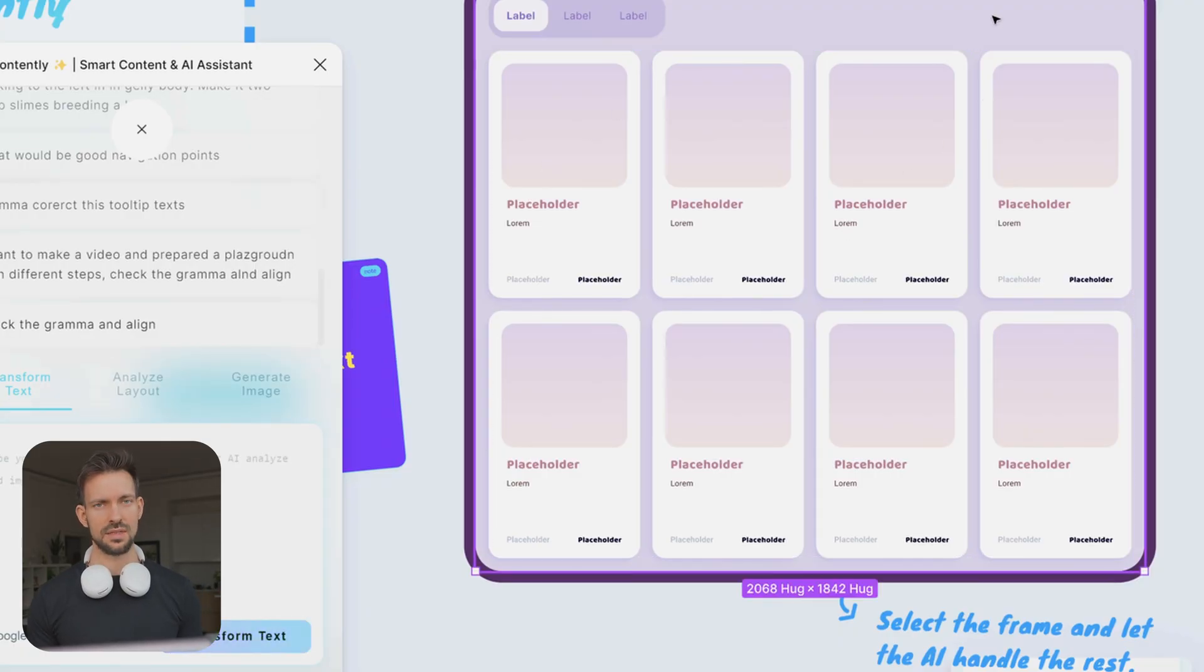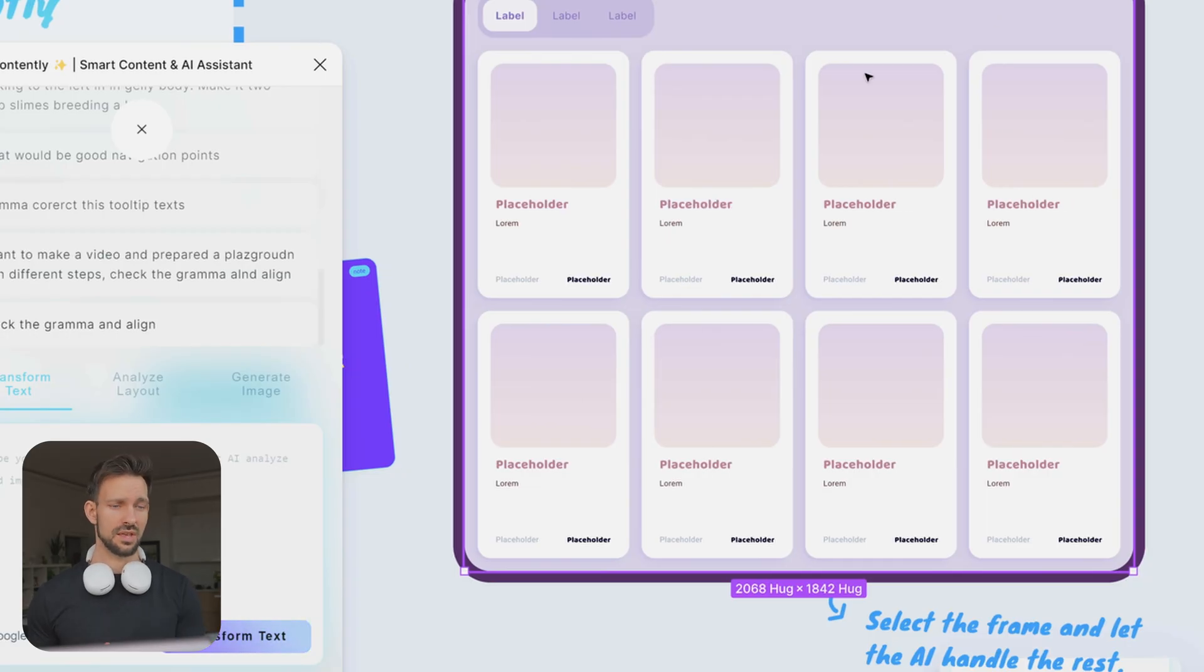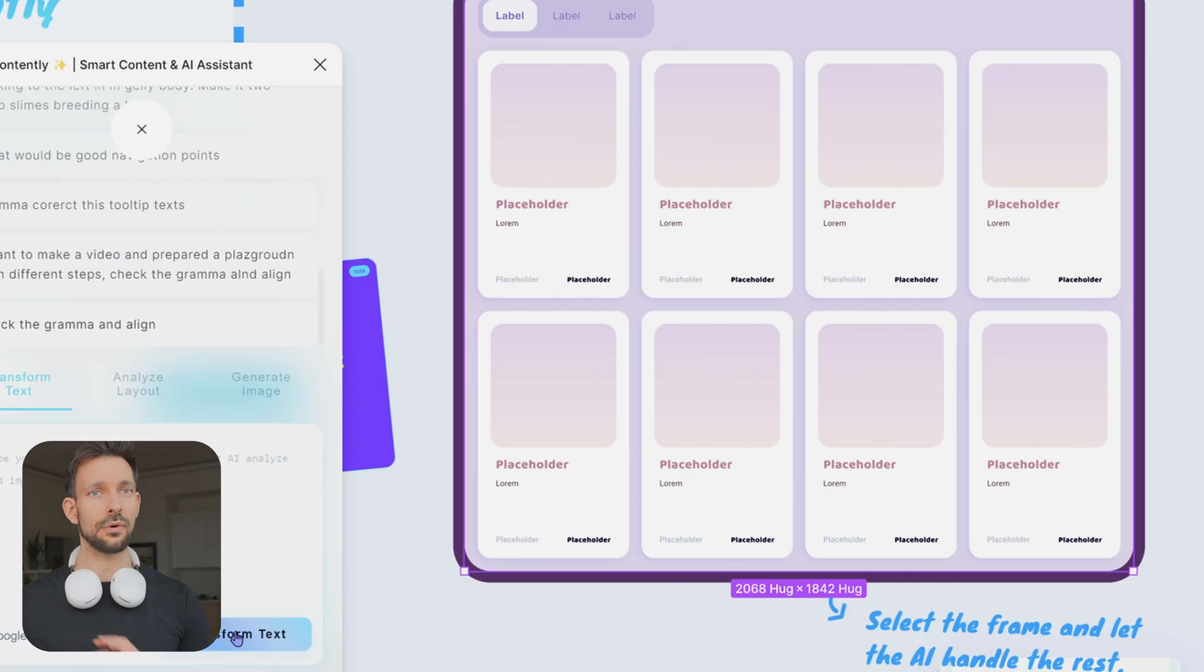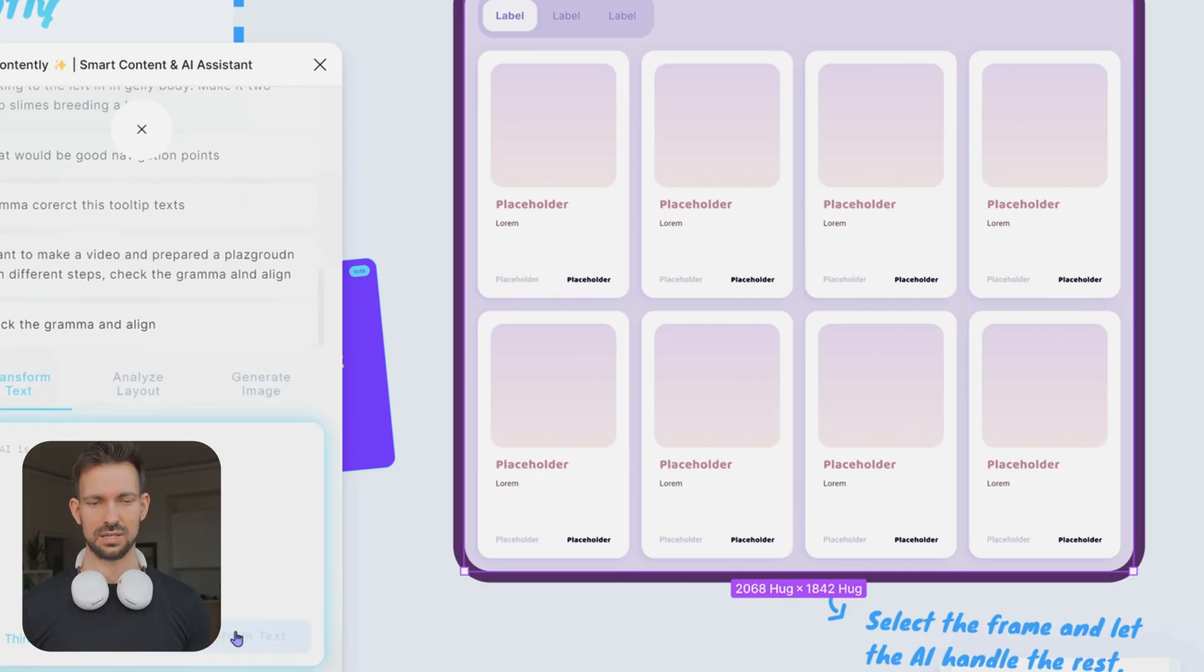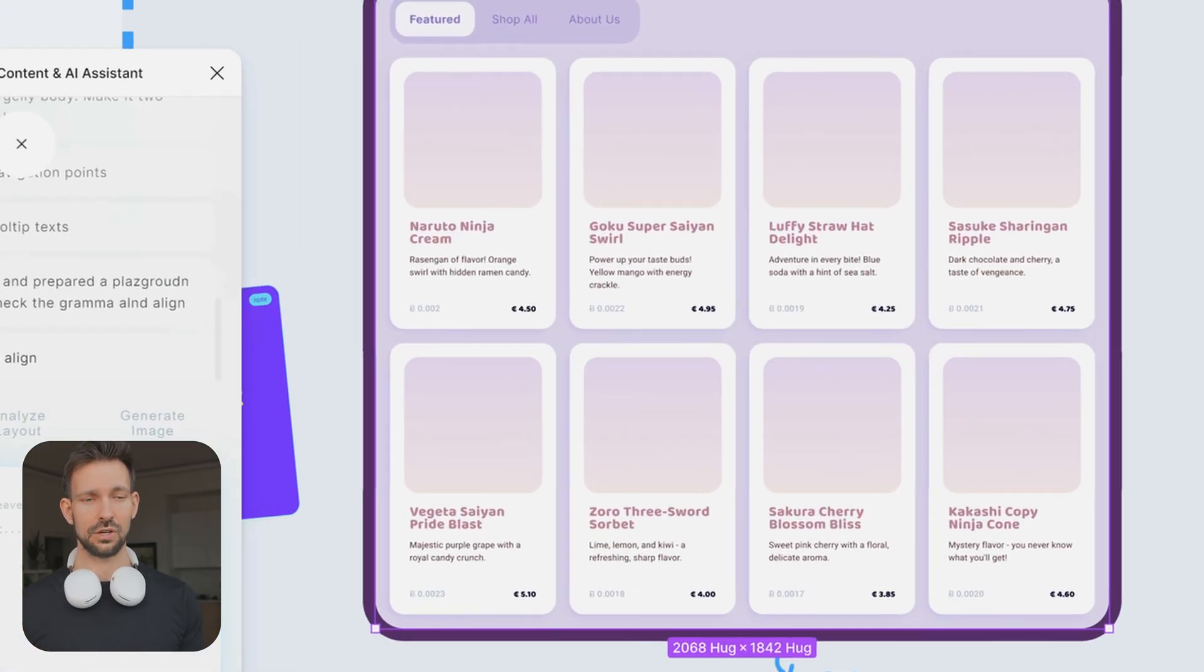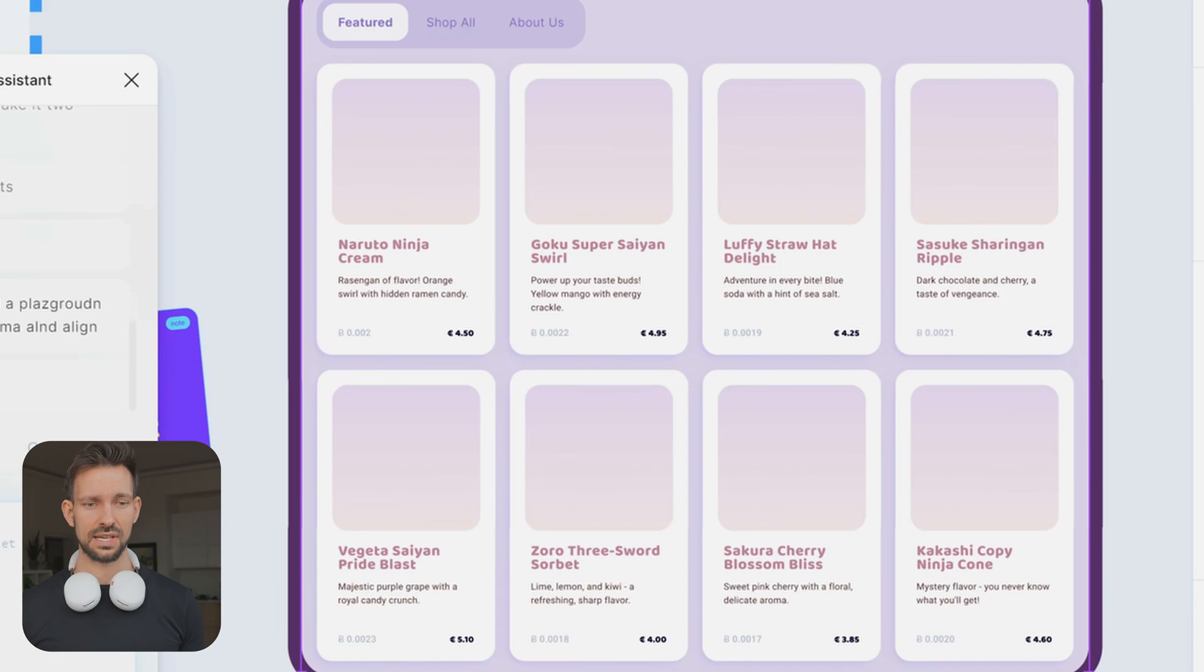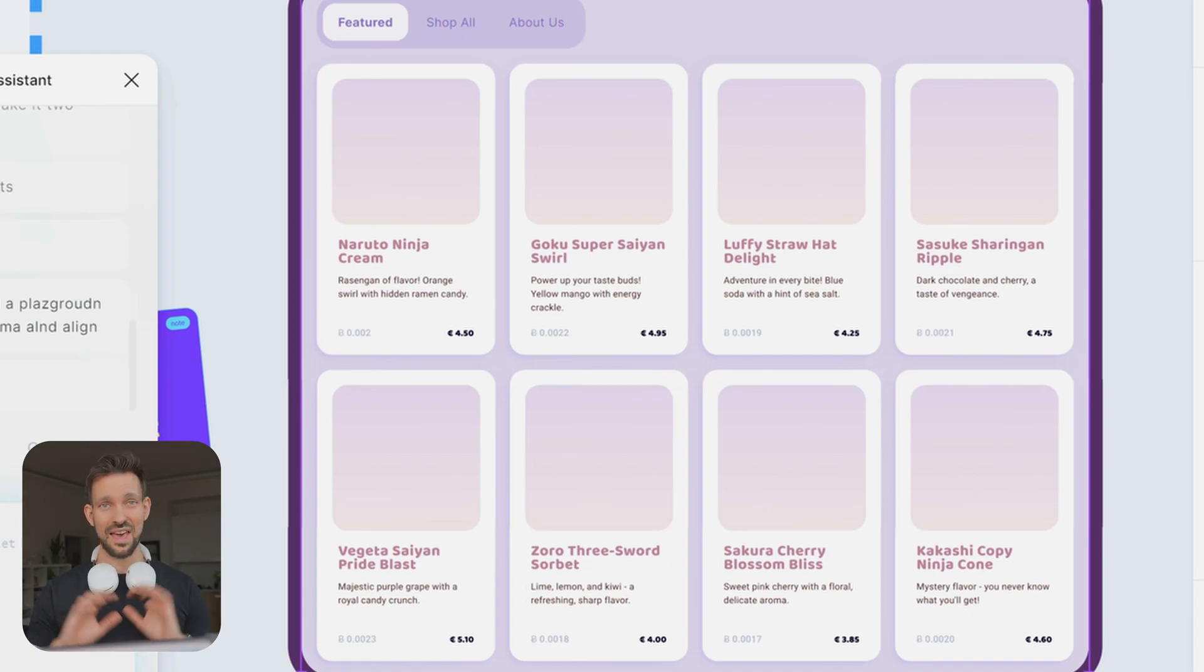So normally you would go into each of those cards and fill it with content. Luckily, there is nothing we need to do with Contently. We can select the top frame. If it's selected, we click also transform text without giving any prompt, and then we wait a bit until we see what Contently tries to do. And done.